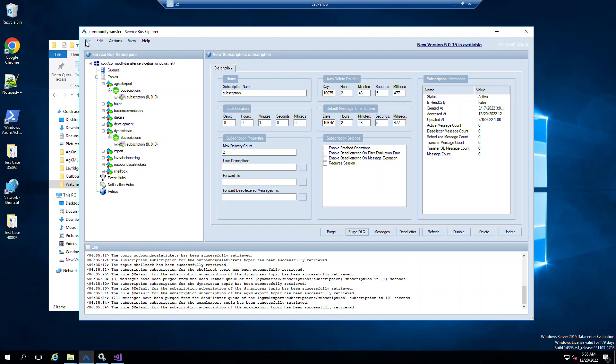So you'll see in here, our service bus explorer, we have queues and topics. We only use the topics. You could also use queues, but we've determined and decided to use the topics for our setup.